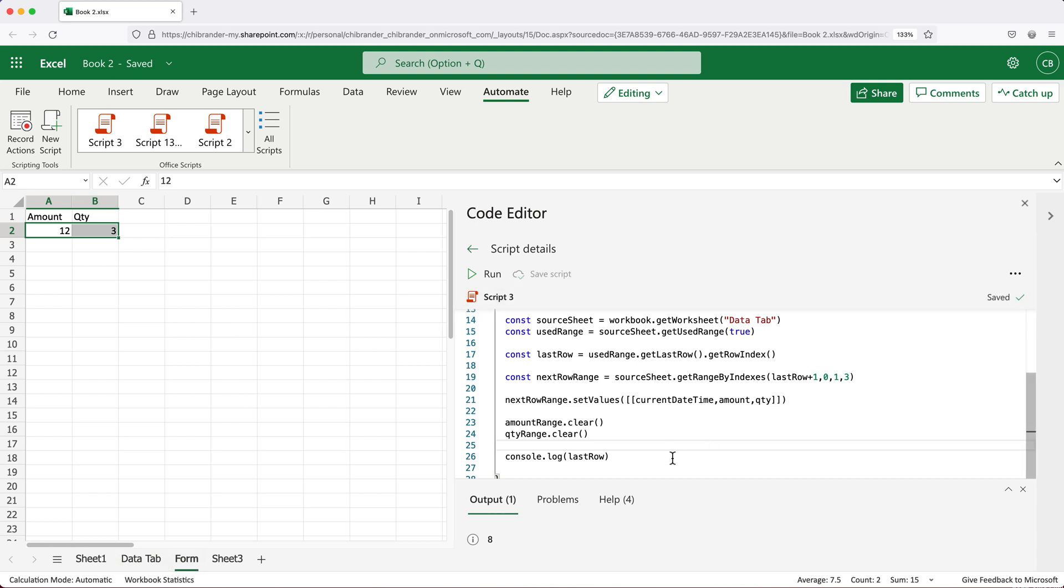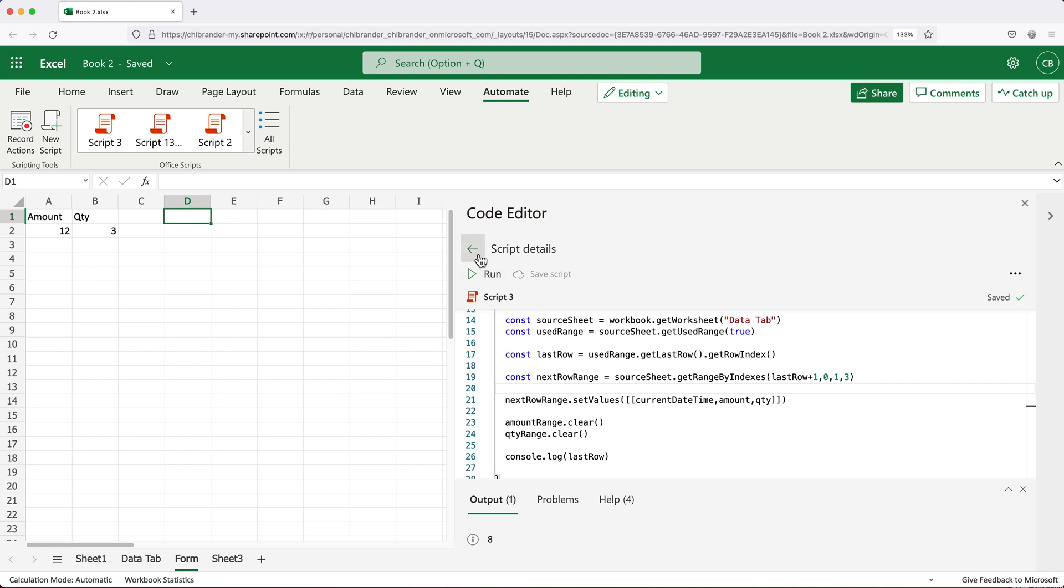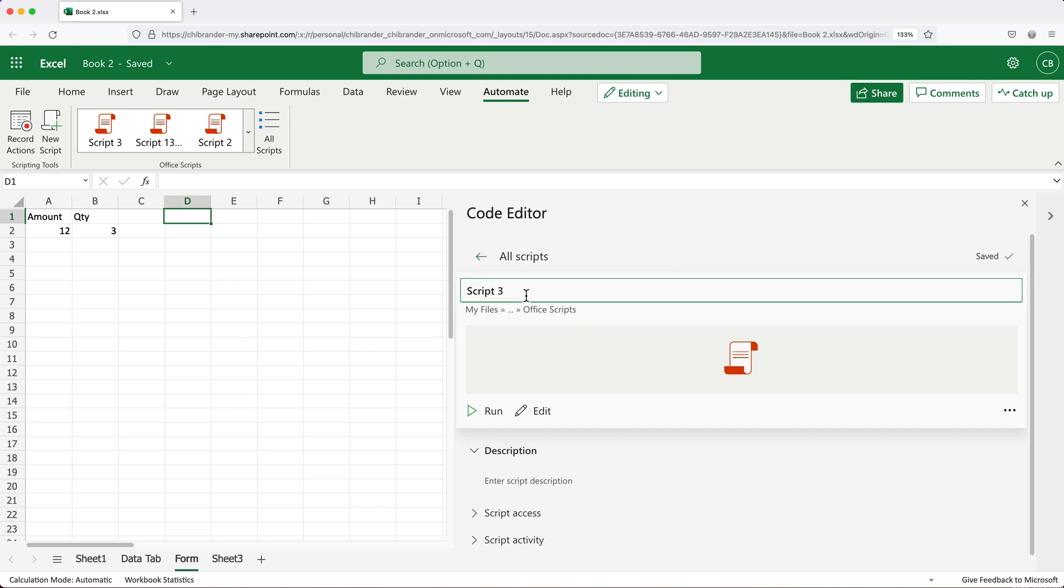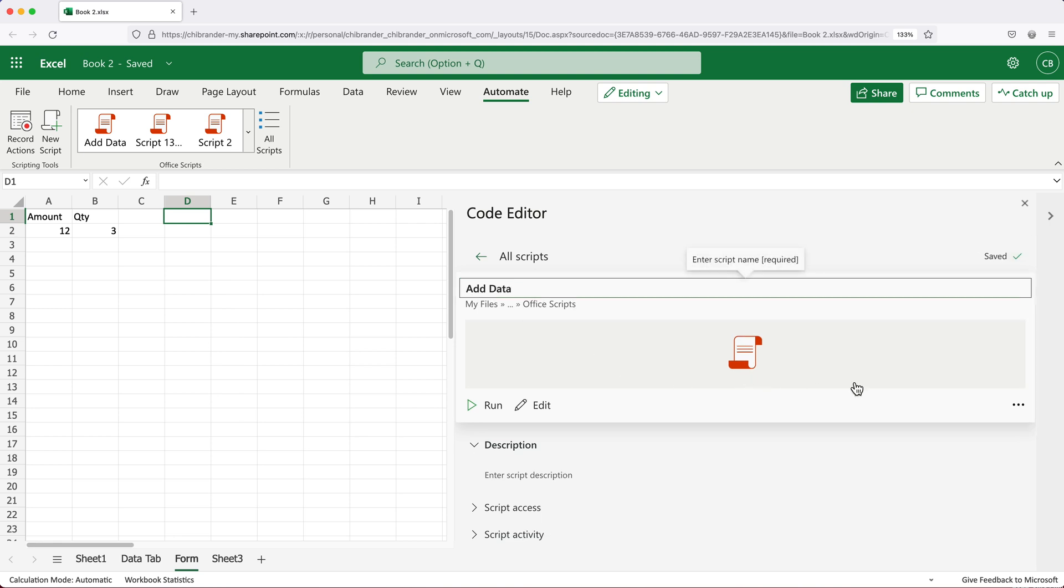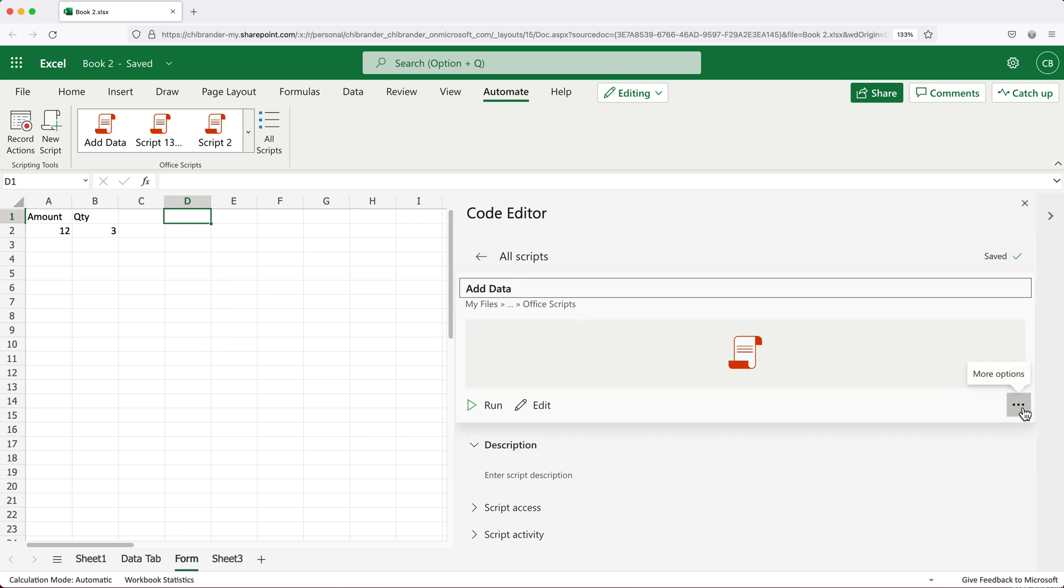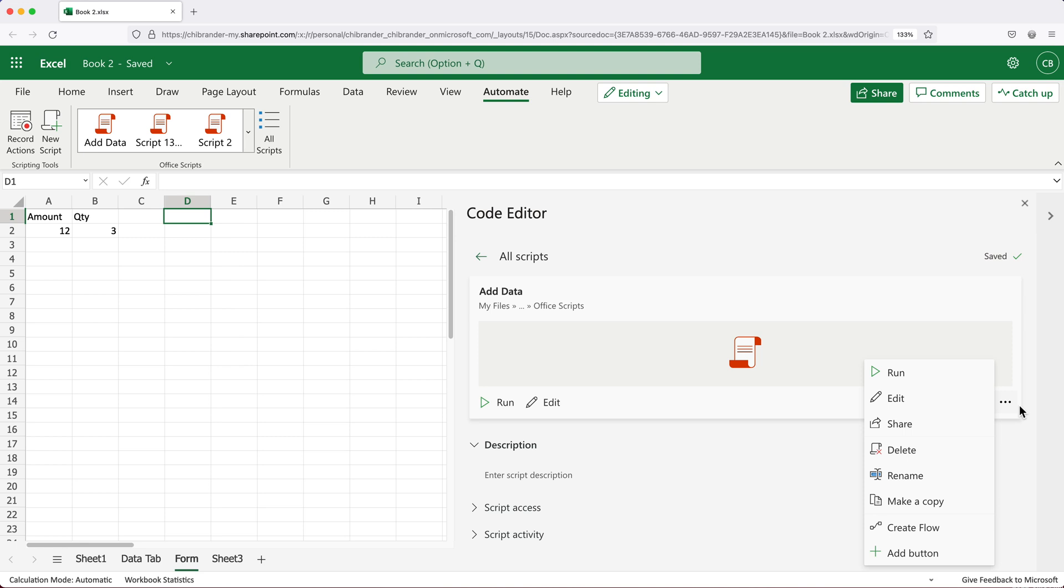So before I go ahead and run this, the last thing we can do, we can add a button here. So I can go back to my previous screen over here, this is that particular script, the name for it is script three, we could rename that to something better. And then over here, we have these three little dots. And as you can see, we have this option to add button.